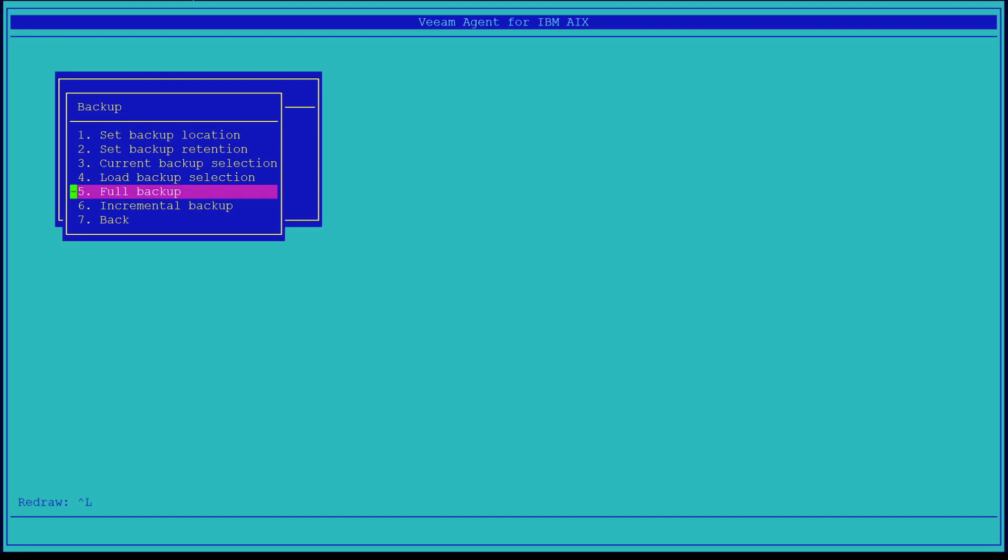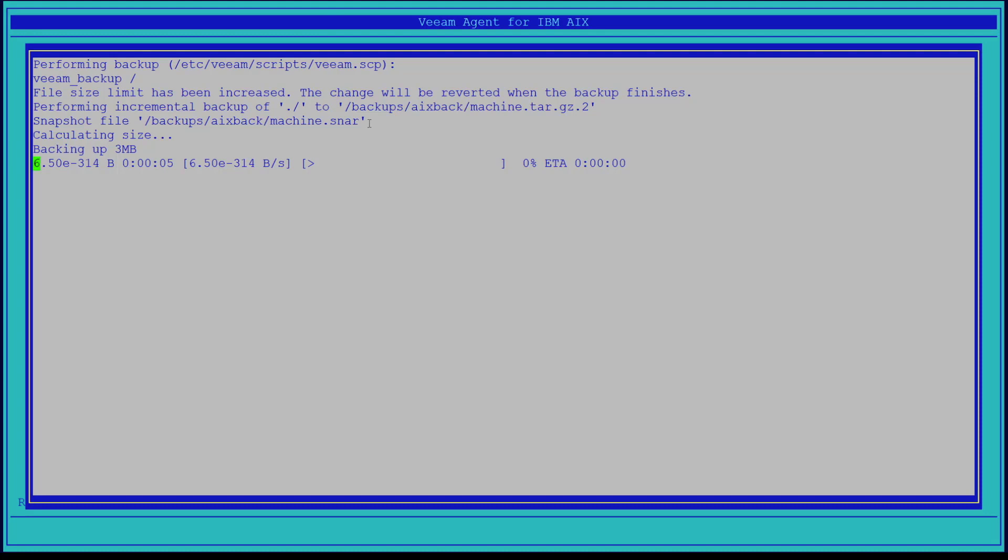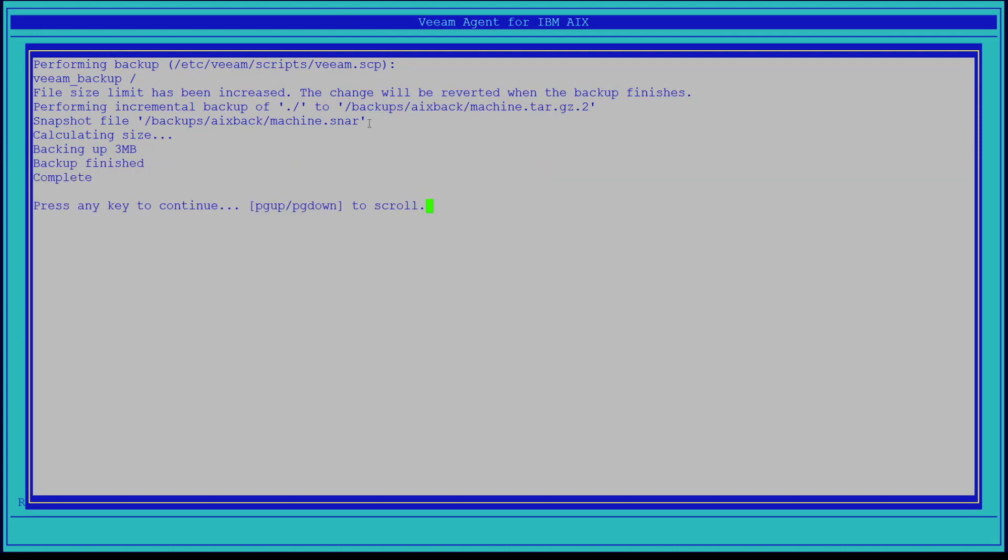The next option in the menu would be the incremental backup. Once we select this, this will start an incremental backup. Some files will be created during this incremental backup. These files include machine.snar, which is a snapshot metadata file. Another file is machine.tar.gz.to, also under forward slash backups forward slash AIX back. If we look at the bottom of the menu, we will see the window is showing the backup has finished.